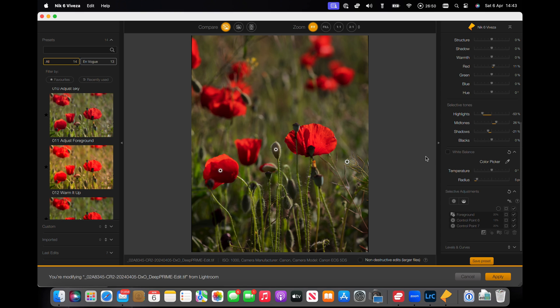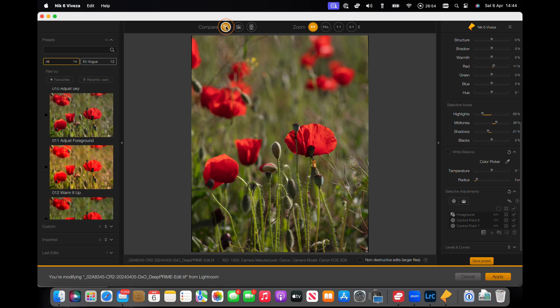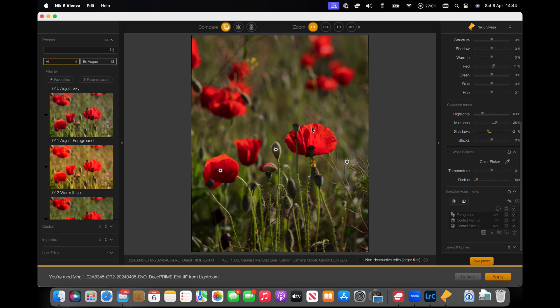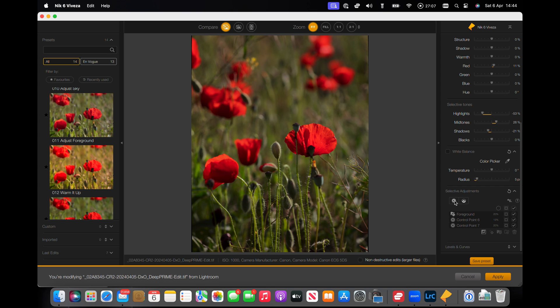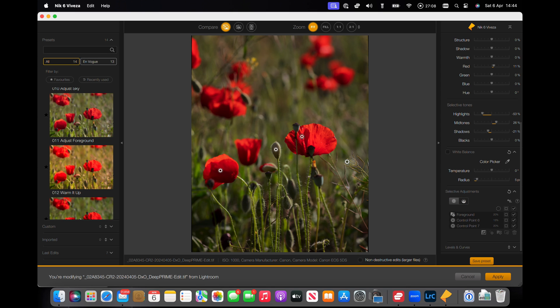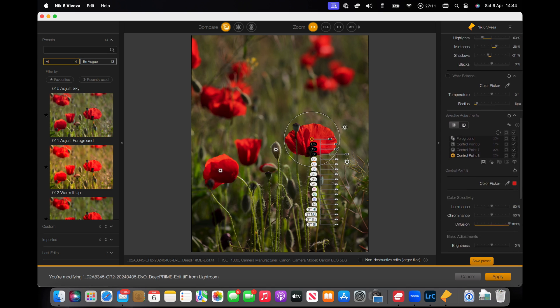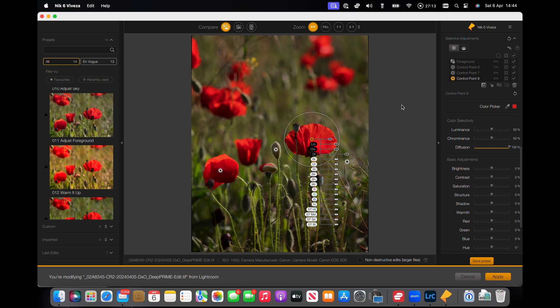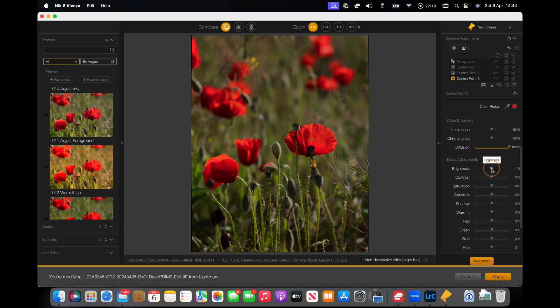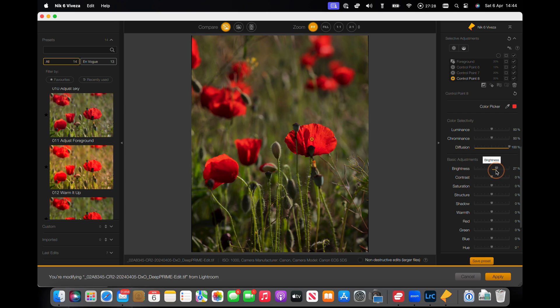And before, after, before, after. I think just one more go on this poppy. I'm going to stick another control point in. I'm going to brighten us down. Structure up.